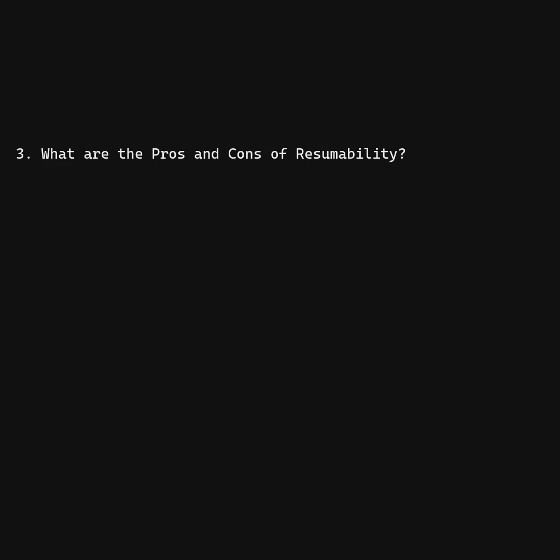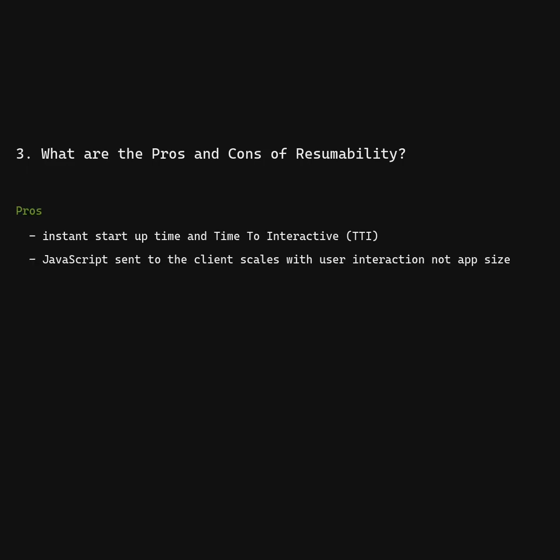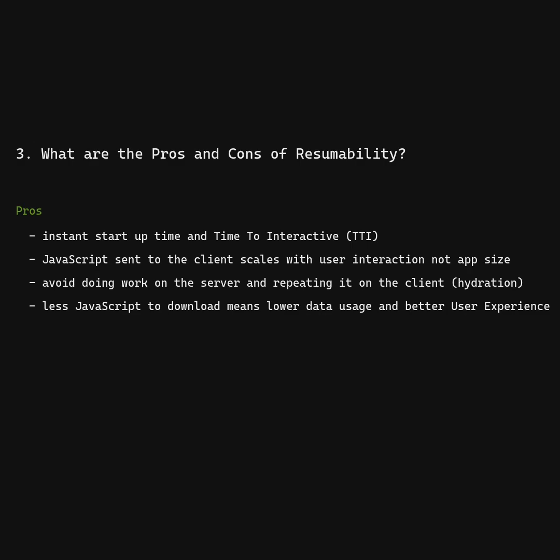What are the pros and cons of Resumability? Instant startup time and time to interactive. JavaScript sent to the client scales with user interaction, not app size. Avoid doing work on the server and repeating it on the client. Less JavaScript to download means lower data usage and better user experience.